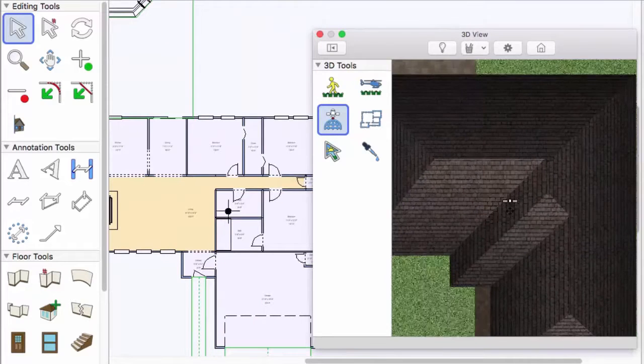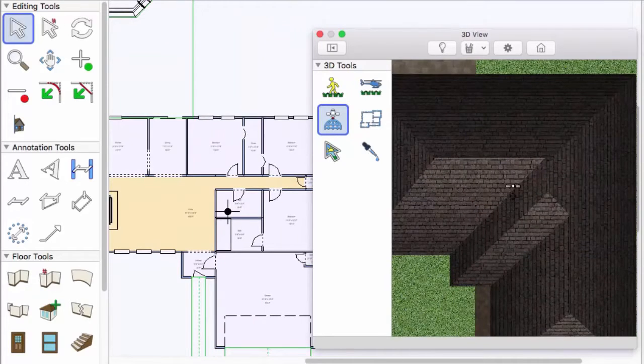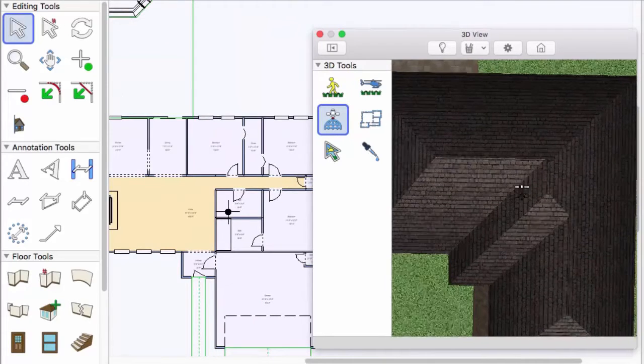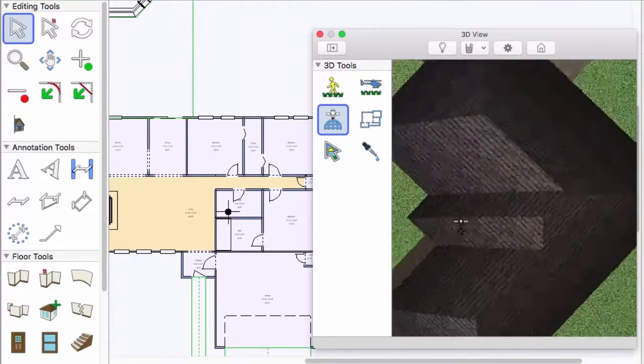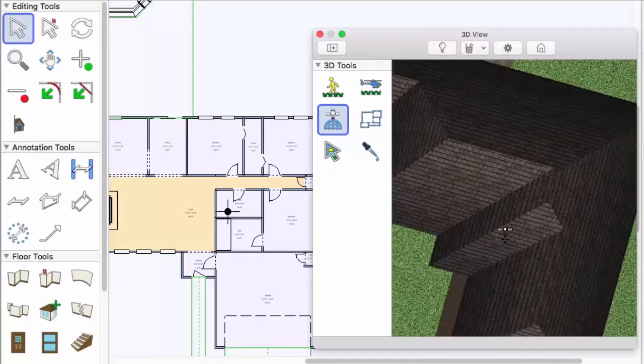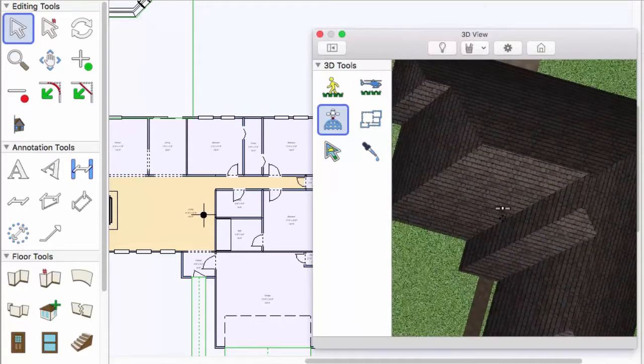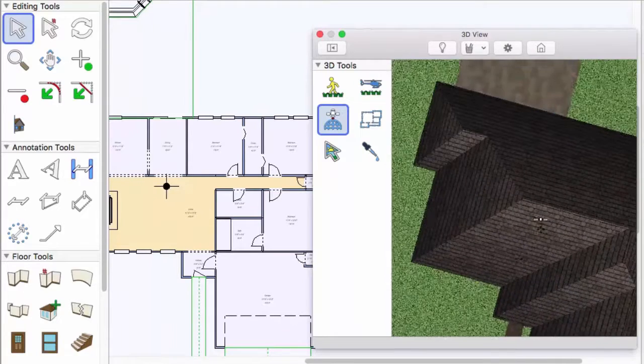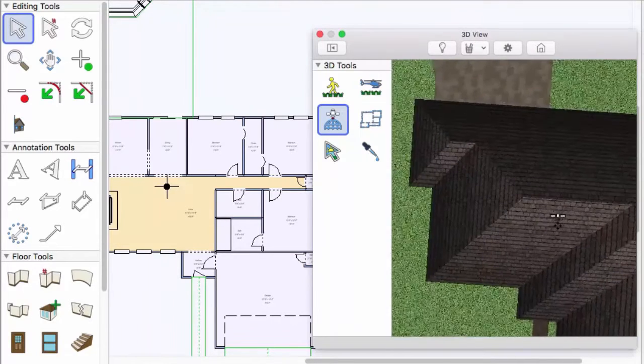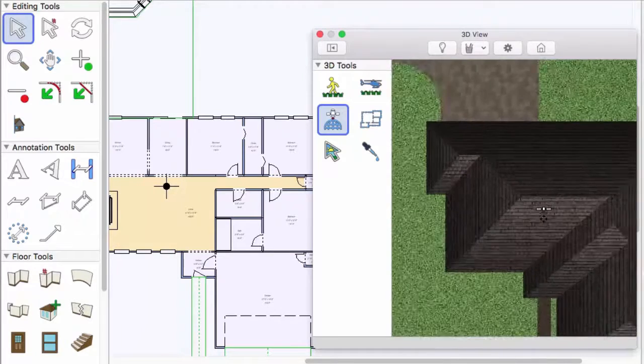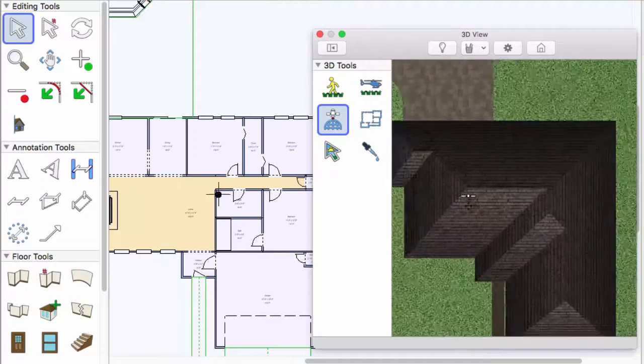Right-click and drag to rotate around. Use the wheel on your mouse to move further in or away.